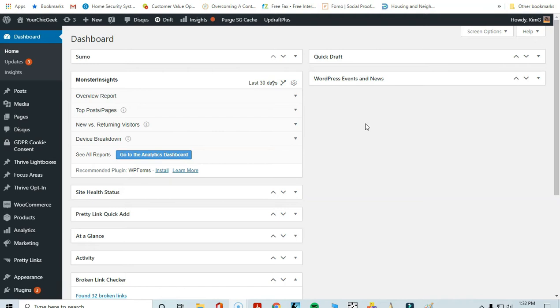One thing I love about it is that you only have to pay for it one time. Depending on the license you get, you can use it on up to five sites at the mid-price level. You can also get a membership that gives you access to all of their tools for a monthly fee.